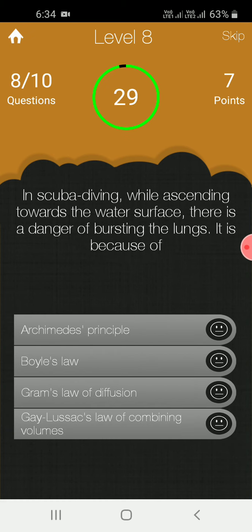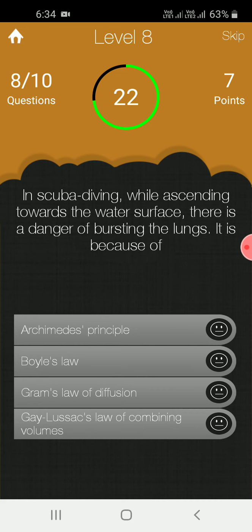In scuba diving, while ascending towards the water surface, there is a danger of bursting the lungs. This is because it boils.